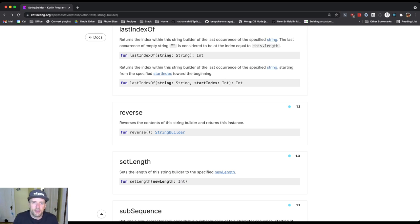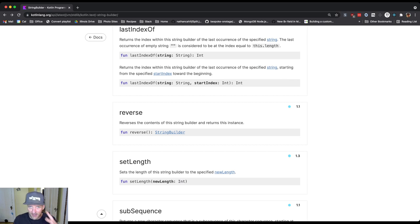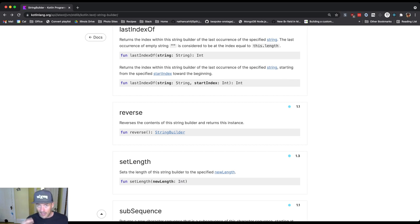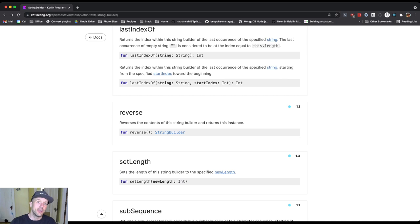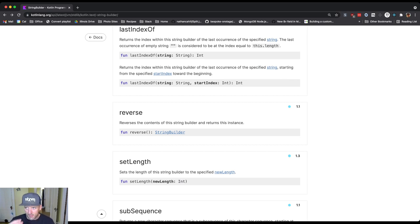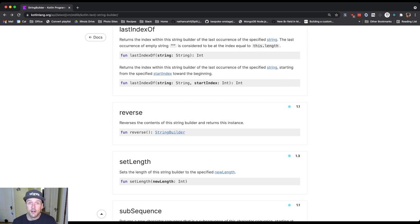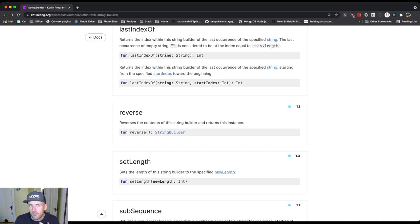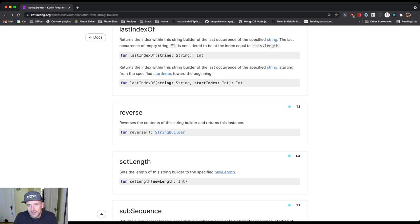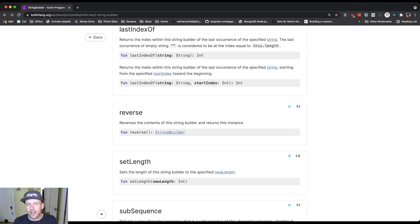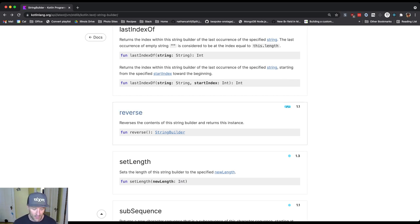I typically find that this type of documentation is useful when you're trying to figure out like everything that something can do. I typically find it a lot more helpful to search online for examples of somebody using one of these. So you Google example of Kotlin string builder and you find some sample code that somebody might have written showing you exactly what it can do. And that's usually a better starting point. And then once you start to get familiar with it, playing around with it a little bit, then you might come back here to find out exactly how a specific method works or to explore the other things that it's capable of.